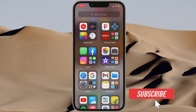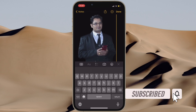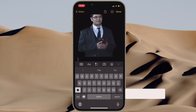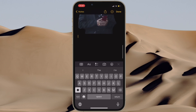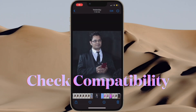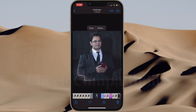Before getting started, make sure you have subscribed to our YouTube channel and hit the bell icon so that you won't miss any update from 360 Reader. First and foremost, I would recommend you to ensure that your iPhone is compatible.